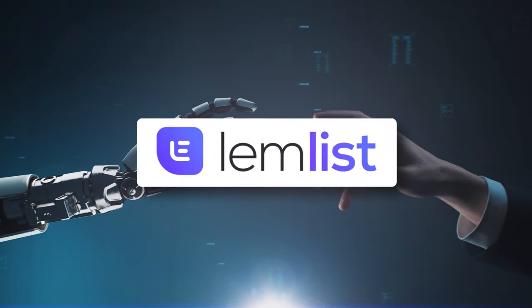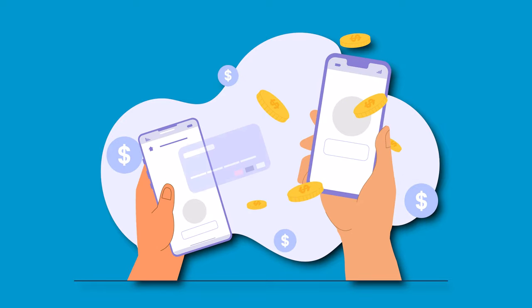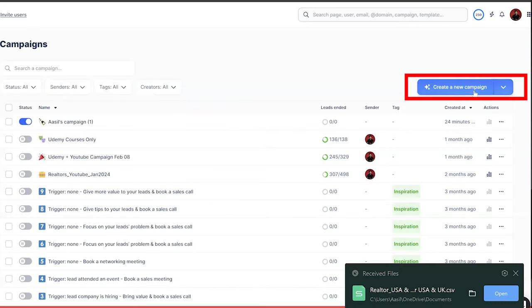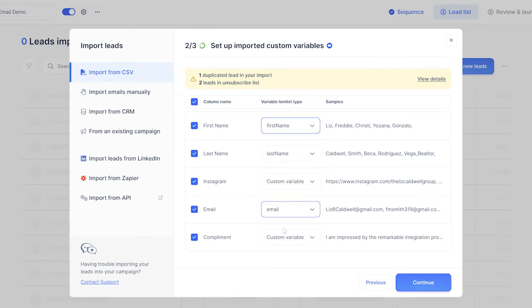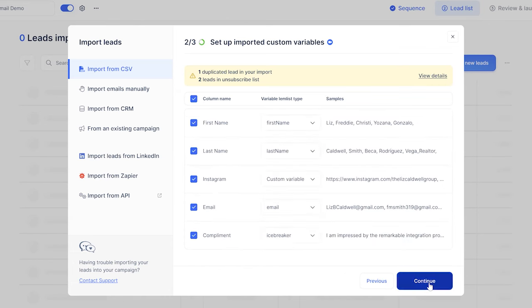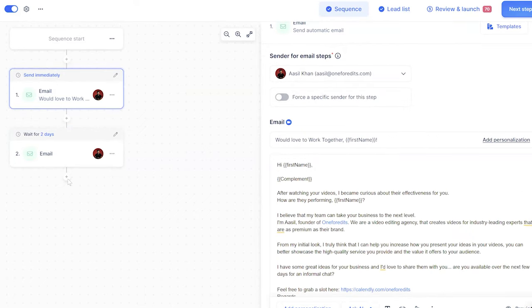I'll tell you how to automate this process using Lemlist — please note that Lemlist is a paid software, and this video is not sponsored by them; I just personally use it. First, export the Excel file as a CSV. Then go to Lemlist, click on New Campaign, and create a manual campaign. Name the campaign anything you like, then click on the lead list and click Import from CSV. Select the CSV file and make sure all the variables are correct — the column names and the Lemlist variable types should match. For example, first name for name, email for email, and for the compliment you can select icebreaker. Then come back to the sequence and write your email. For the subject I'll use 'Would love to work together' and then the first name variable, which will be replaced from the lead list. Similarly, where we have written icebreaker, it will be replaced with the compliment.